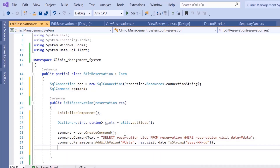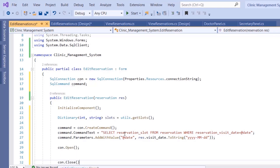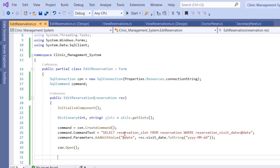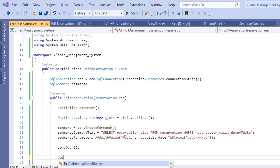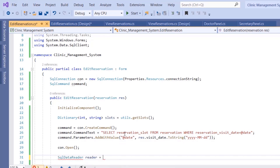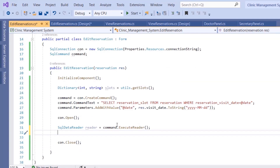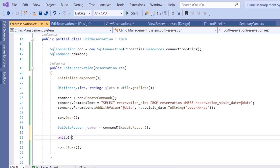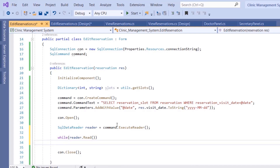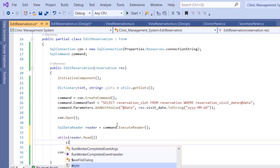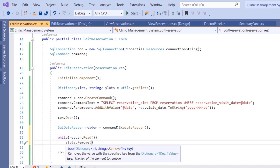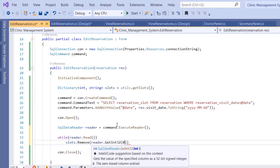Open the connection with con.Open and con.Close. This is an ExecuteReader so create a SqlDataReader: reader = command.ExecuteReader. Then loop over the rows with while reader.Read, and inside the loop remove this slot from the dictionary using slots.Remove, giving it the key from reader.GetInt32(0).